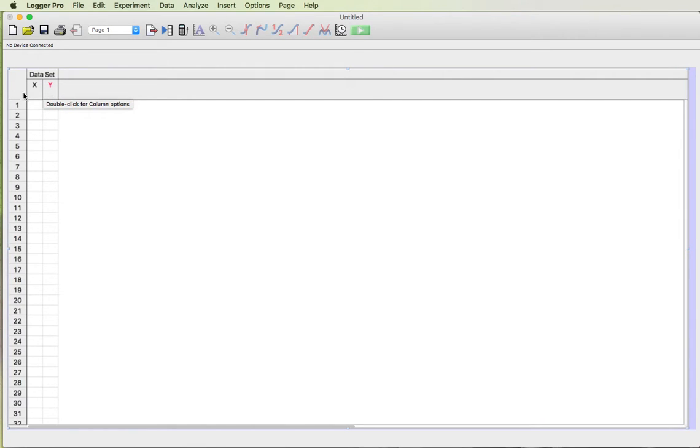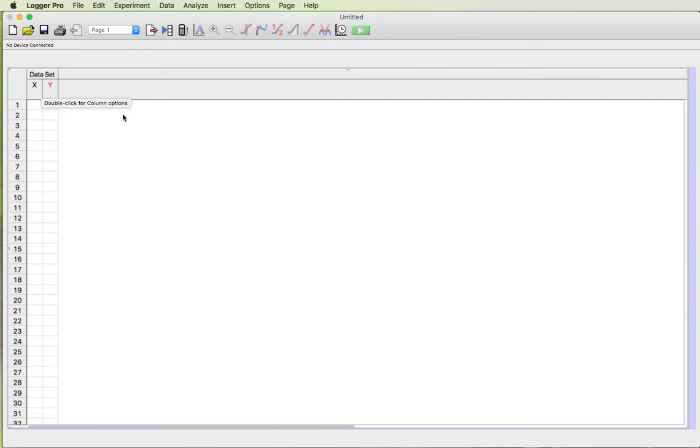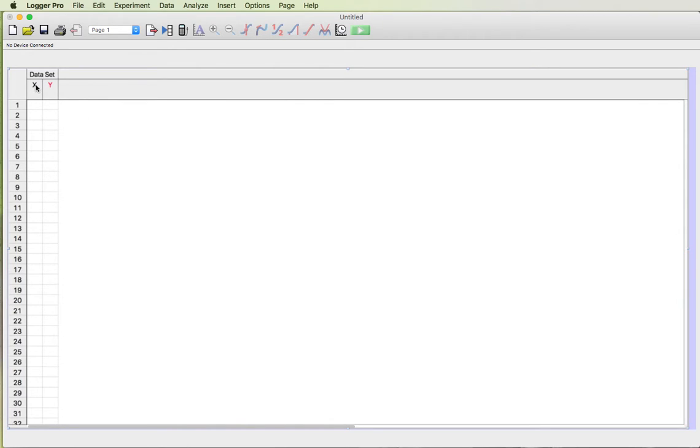We want to change X to say time and we want to change Y to say position. You'll notice that it says double click for column options. One of the things about the Logger Pro software is pretty much any time you want to do something if you double click it'll give you some set of options that you can use to change the things that you're looking at.